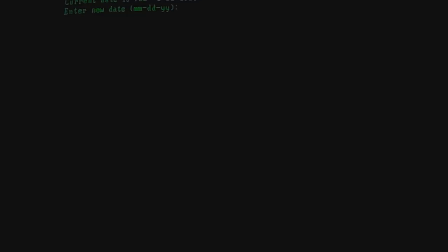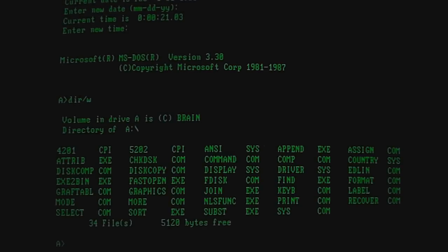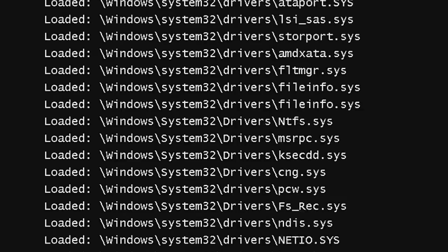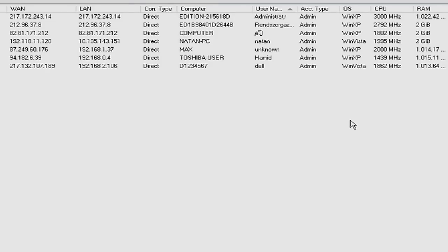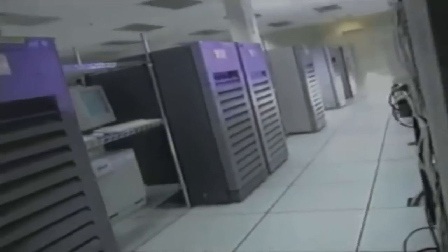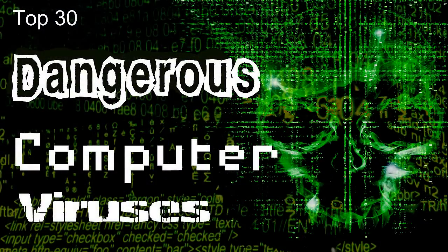Computer viruses are on the rise as hackers, spammers, and identity thieves seek new ways to steal information that can be used to empty bank accounts or spread electronic pandemonium. As of right now, there are millions of viruses out there, and they get more and more threatening every day. Here's a look at the top 30 dangerous computer viruses.